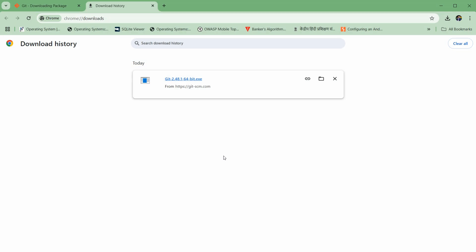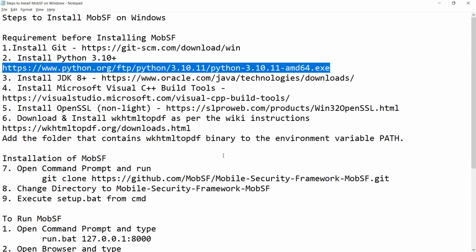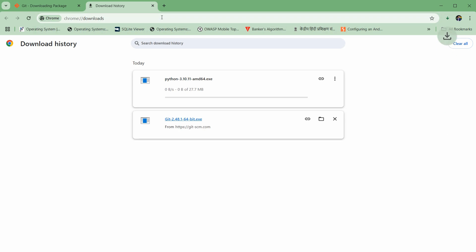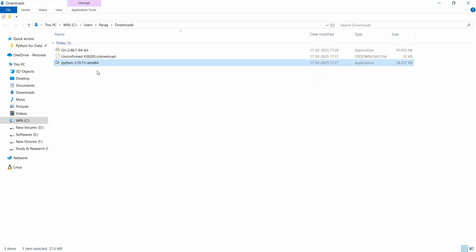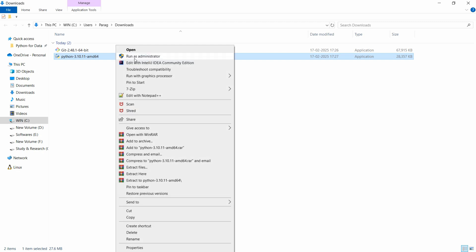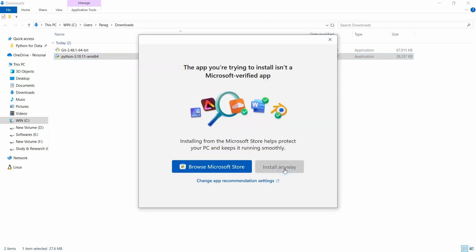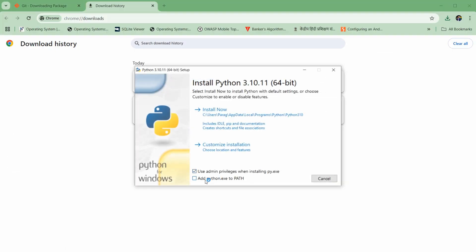Now move to the second software: install Python 3.10 or later. You can copy this particular URL and paste it into the browser. Python 3.10 will be downloaded. Move to the folder, right-click and run as administrator, click install anyway. Check 'add python.exe to path' and click on install now.